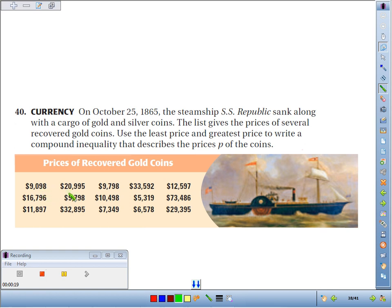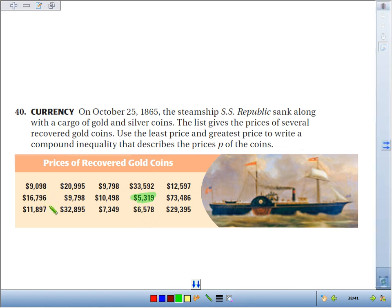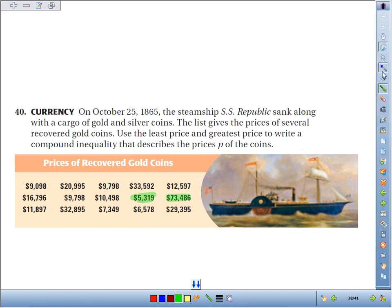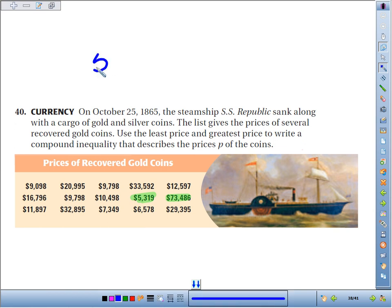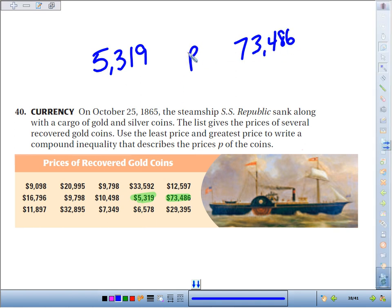Let's find the cheapest coin on the list: $9,000, $7,000, $5,000, $5,319 — that's the cheapest. Now the most expensive: $1,632, $33,000, $73,046 — that's the one you want. So if we want to describe all the prices of the coins, the low end was $5,319 and the high end was $73,486.